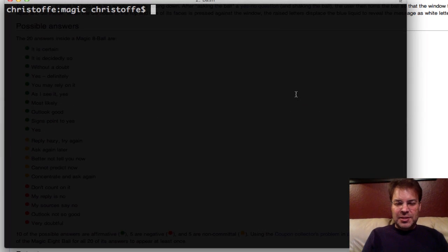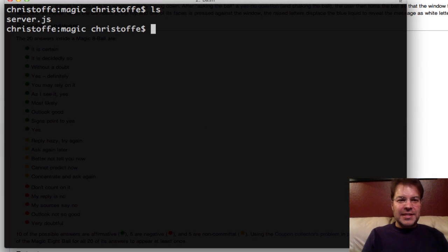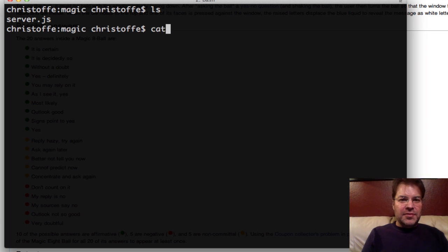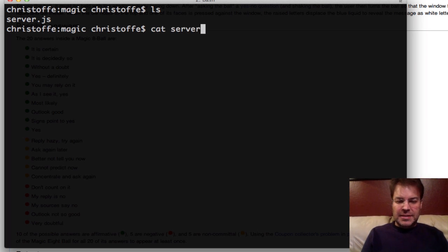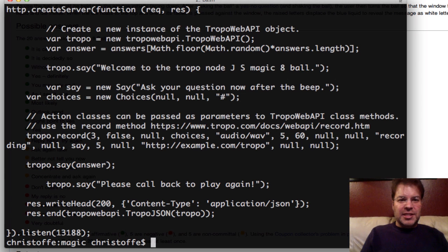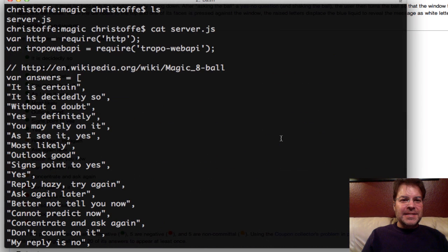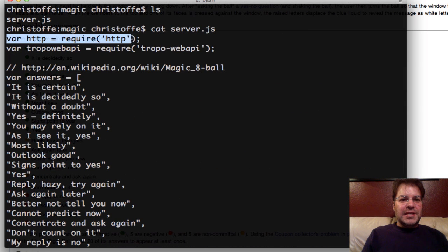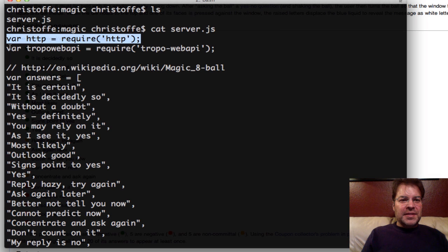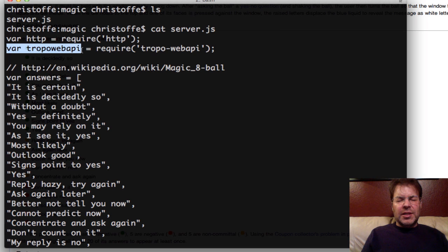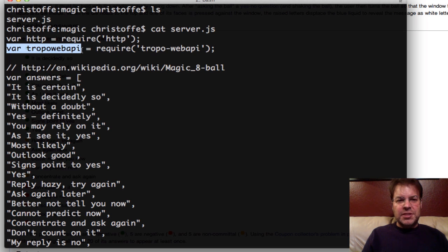So let me show you what it looks like. It's running on Nodester, and if you look at the server.js file, it's pretty basic. It creates the HTTP server, it brings in the Tropo web API, which is npm install tropo-webapi-g for global.